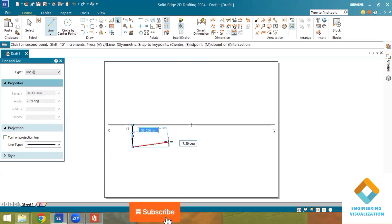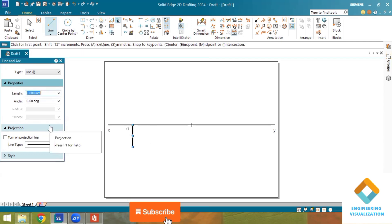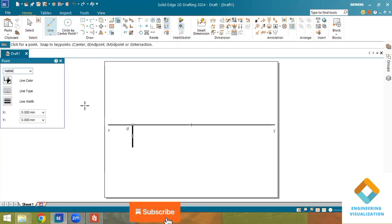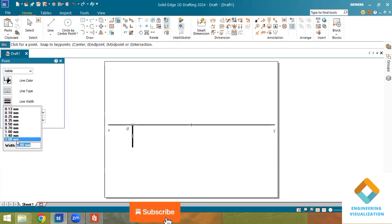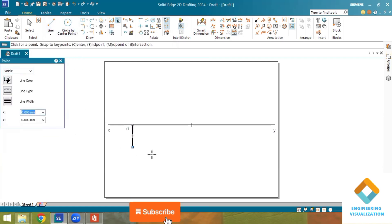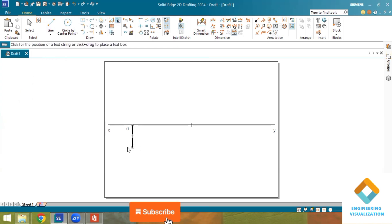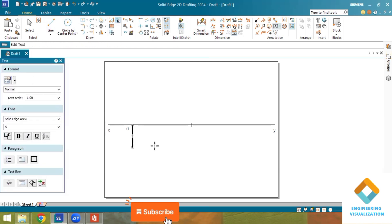The top view is lying in the first and fourth quadrant, which means it is below the XY line. That is why I am drawing the length of 30 mm below the XY line. In the first and fourth quadrant it is below the XY line, so I am placing and marking it as A.